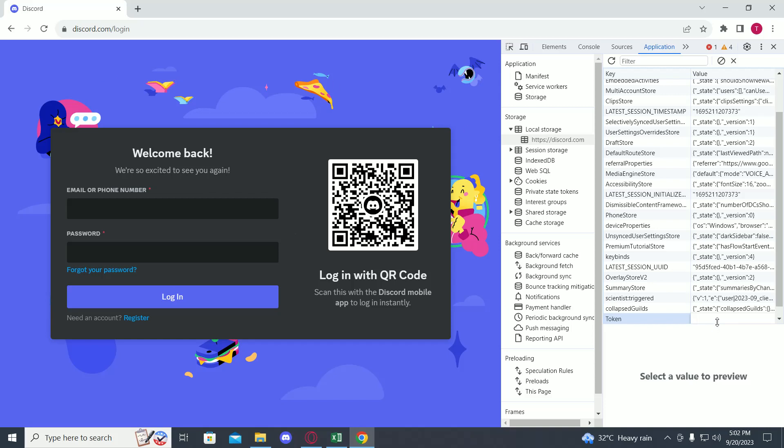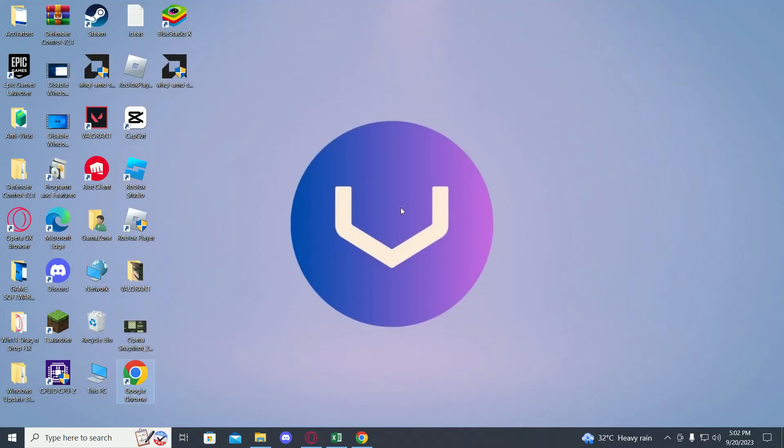Because if someone has your token, anyone could log in. Anyways, this was the method on how to log in into your Discord with your Discord token.